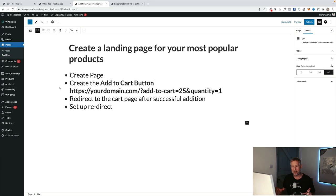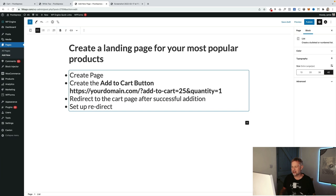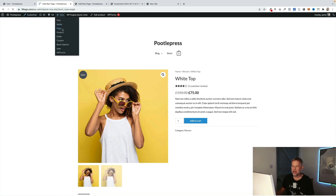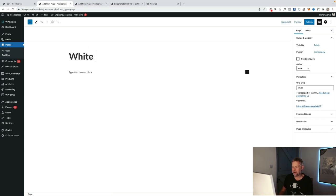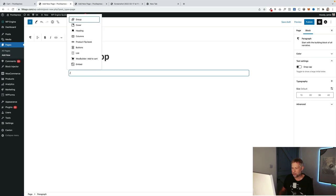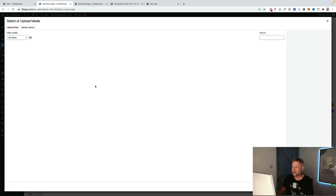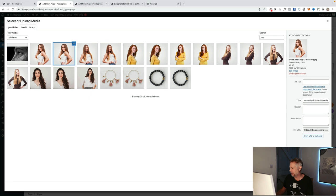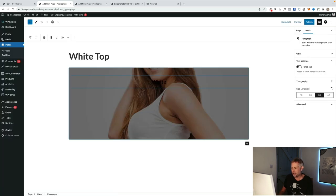There are four steps for the manual method. Step one: create a new page and design the layout however you like — you're not constrained by WooCommerce's default layout. Step two: create an add to cart button. Step three: redirect to the cart page after a successful addition. Step four: set up a redirect from the original product page to your new landing page. I'll go ahead and create a new page called 'White Top' and add the product image into a cover block.